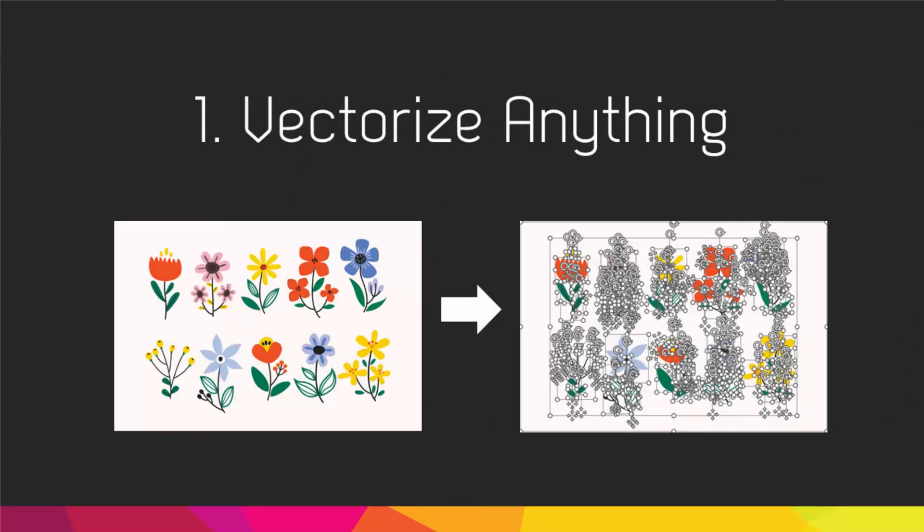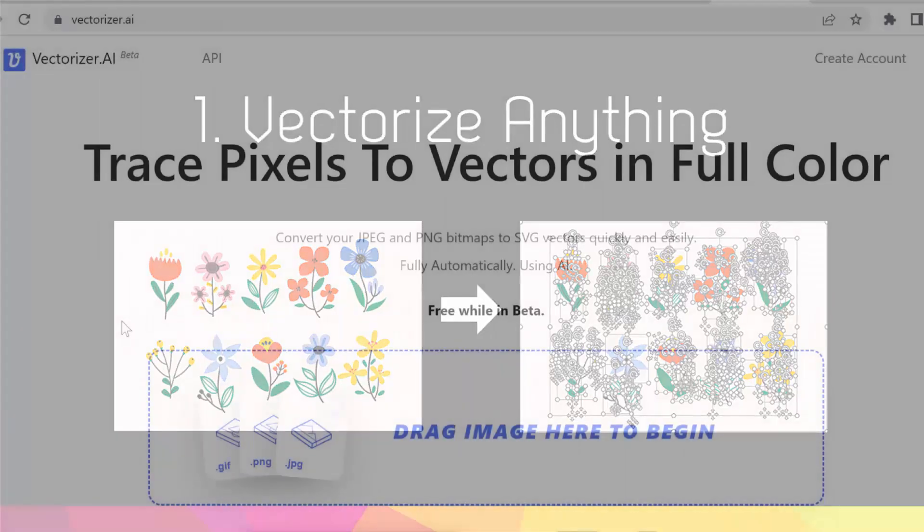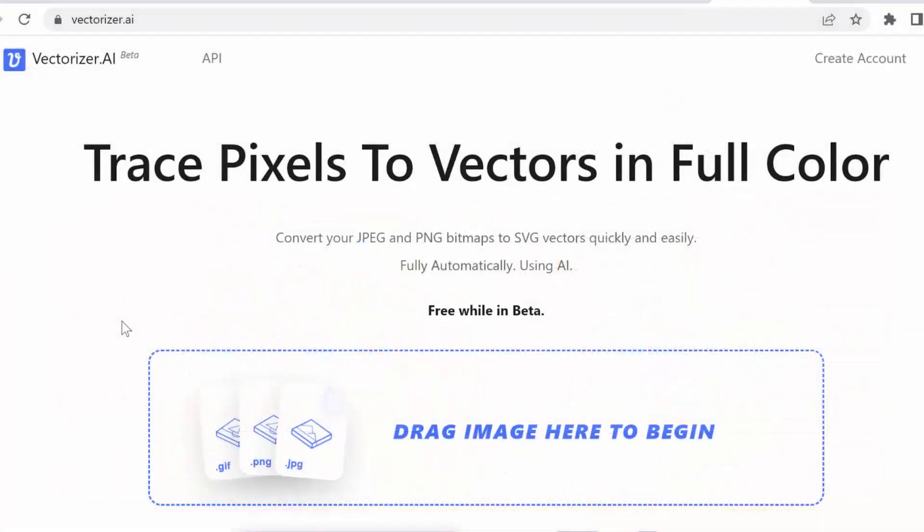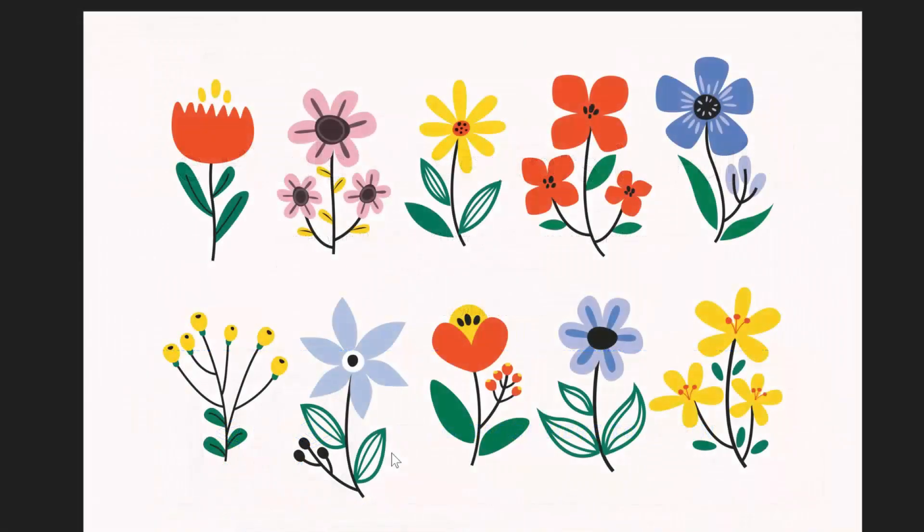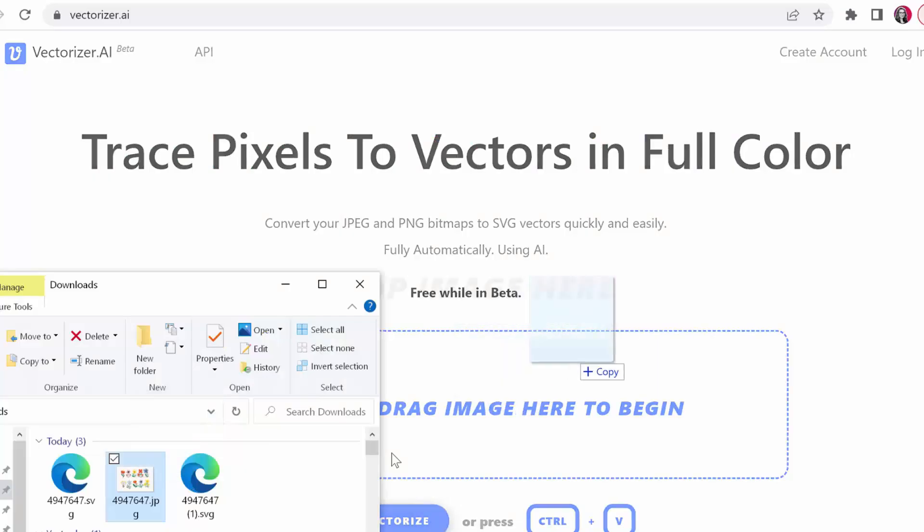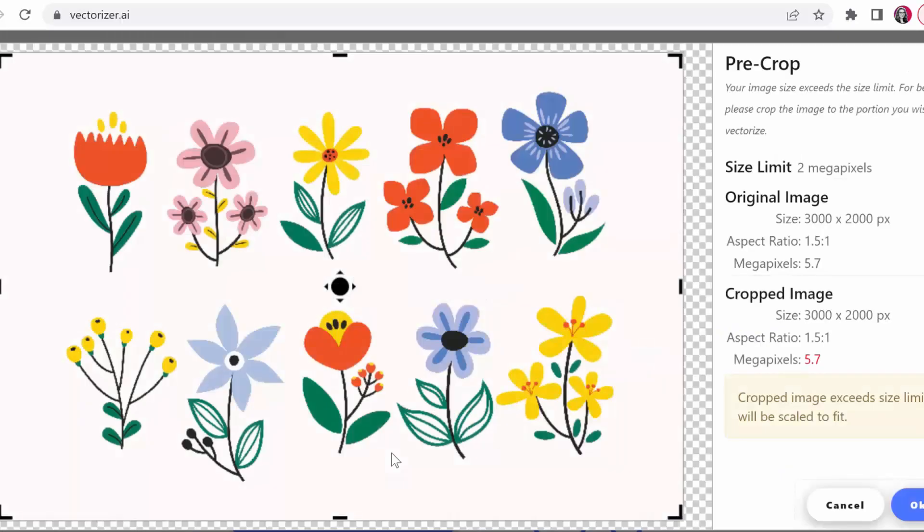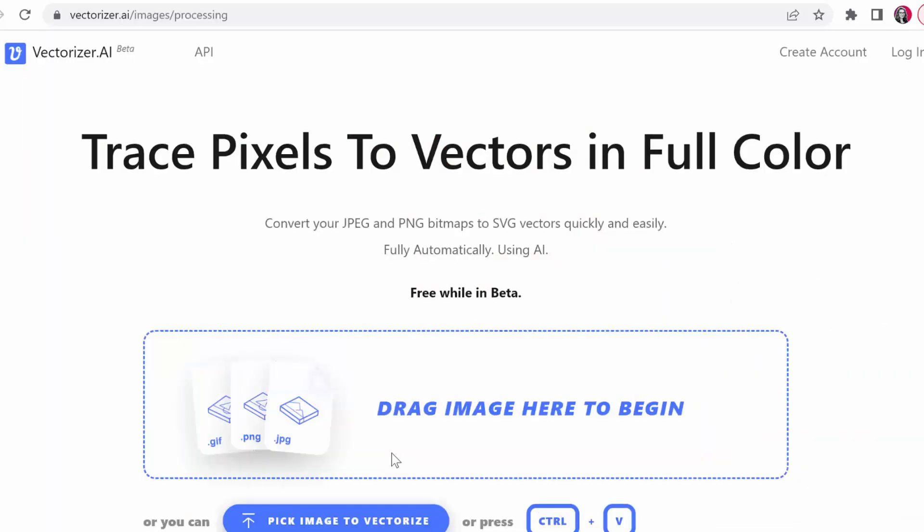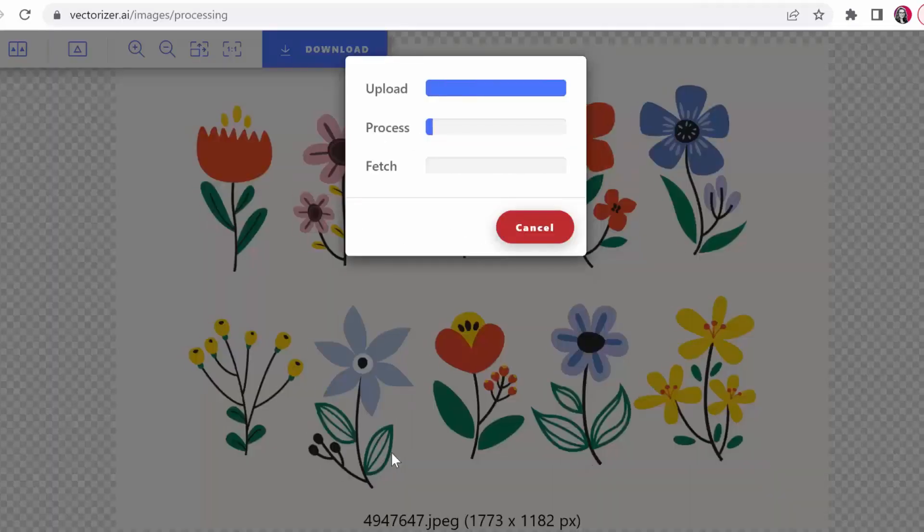Let's turn any illustration or icon you have into an editable vector image like this. To do this, we open up Vectorizer AI. Let's grab this image here which is a JPEG of these flowers that I found on Freepik.com. Just drop it in and then hit OK and then it's going to process for a little bit.